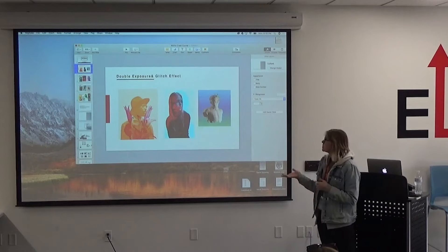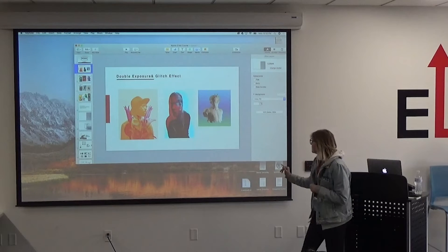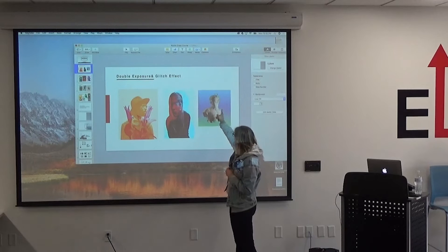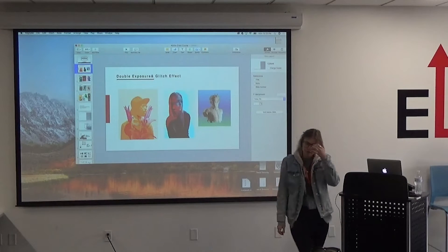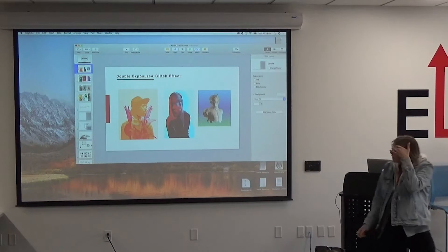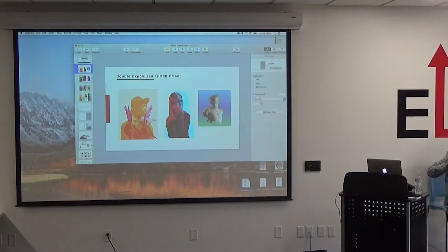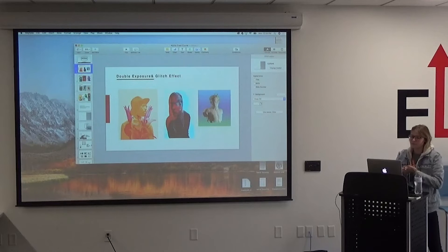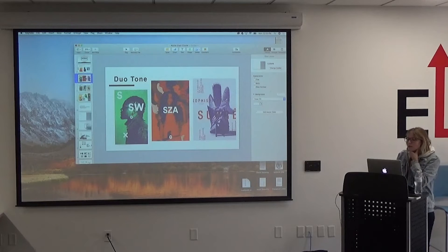We've got double exposure and glitch effects. This is more the glitch effects here, but they've also used some double exposure with it. There's also double exposure where you see like an image inside another image, which can be done like this as well.